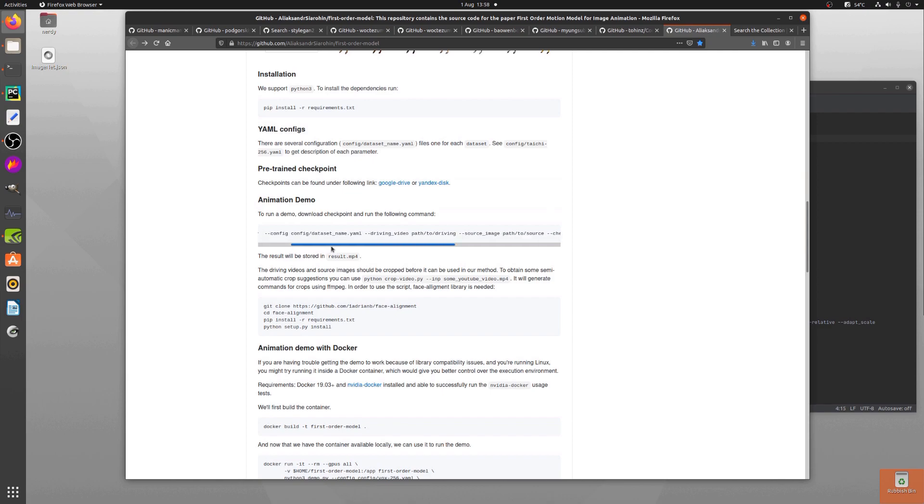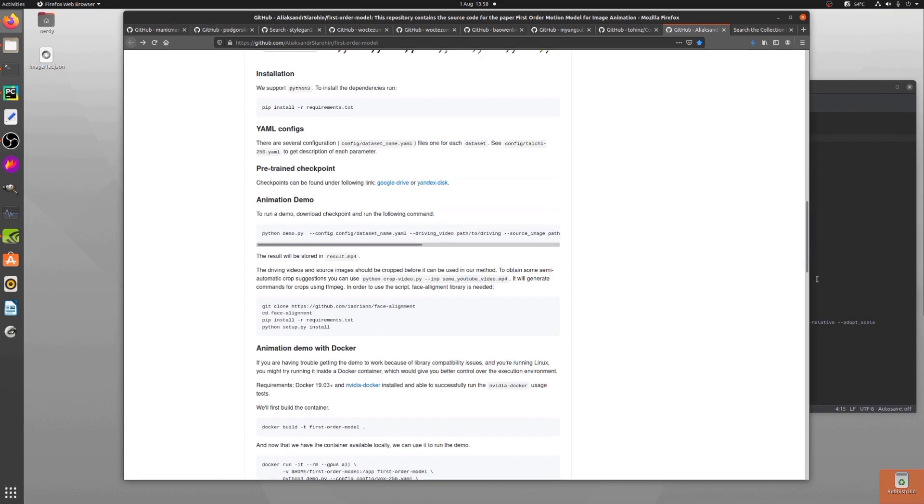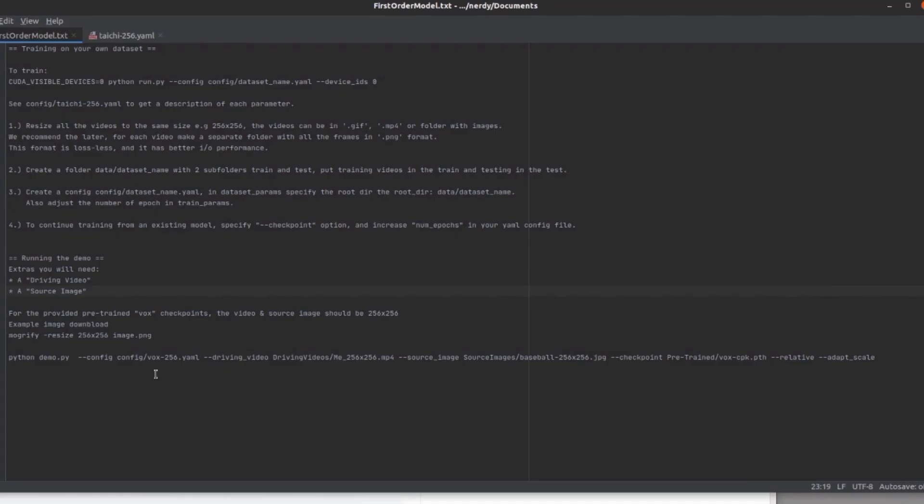Right, so it's quite a long command there. I've typed it out in full here. So first thing, config—that's the config. It provides you with the configs for the pre-trained checkpoint, so that's fine. Driving video—this is one of the things that you'll need, a driving video and a source image. In this instance I've used me, that's scaled down to 256 by 256.